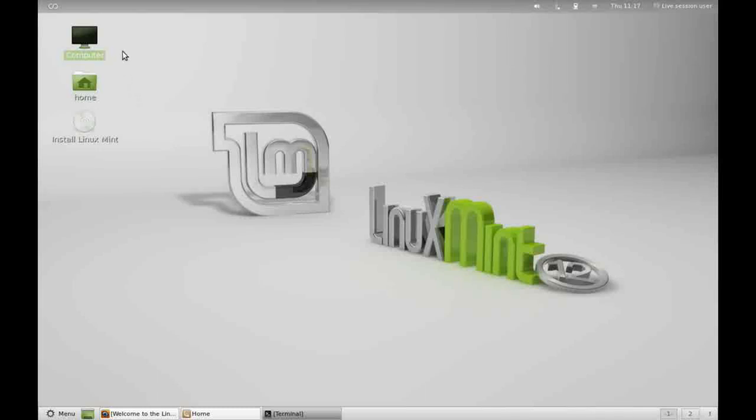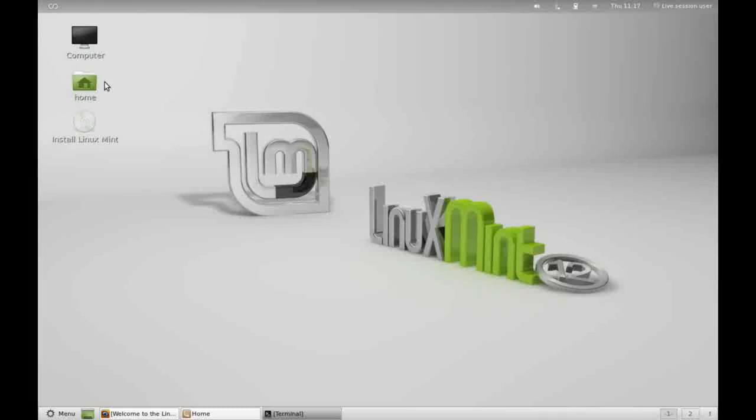So we'll start with the desktop, and as you can see we have three icons on here. The first two are shortcuts to directories on the computer, and the third is the ubiquitous install icon which allows you to install your operating system to the hard drive.